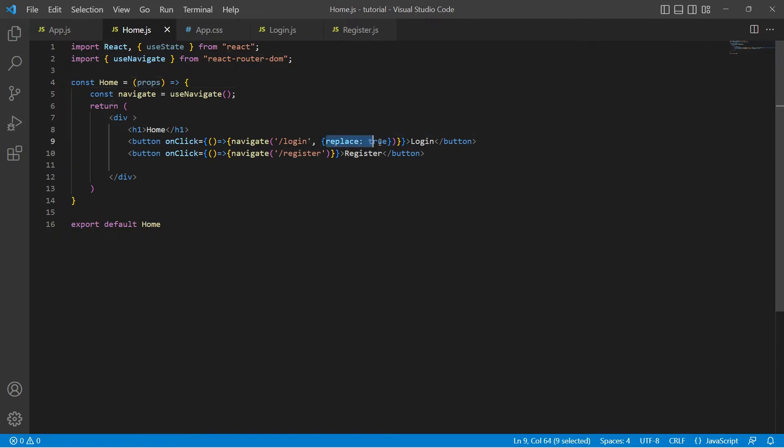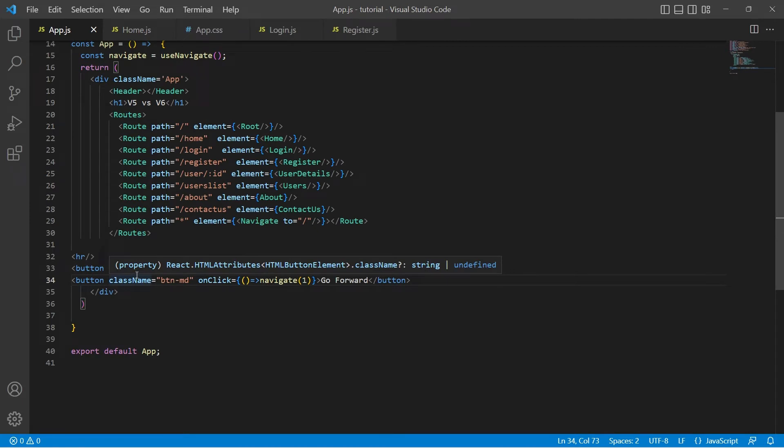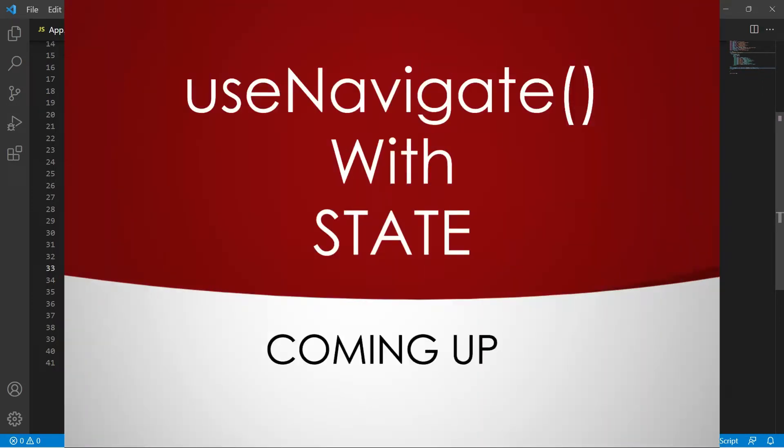Also we saw how we can replace the route in the history stack using options provided by useNavigate hook. Finally we saw how to go back and forward by providing numbers in the navigate function instead of path.